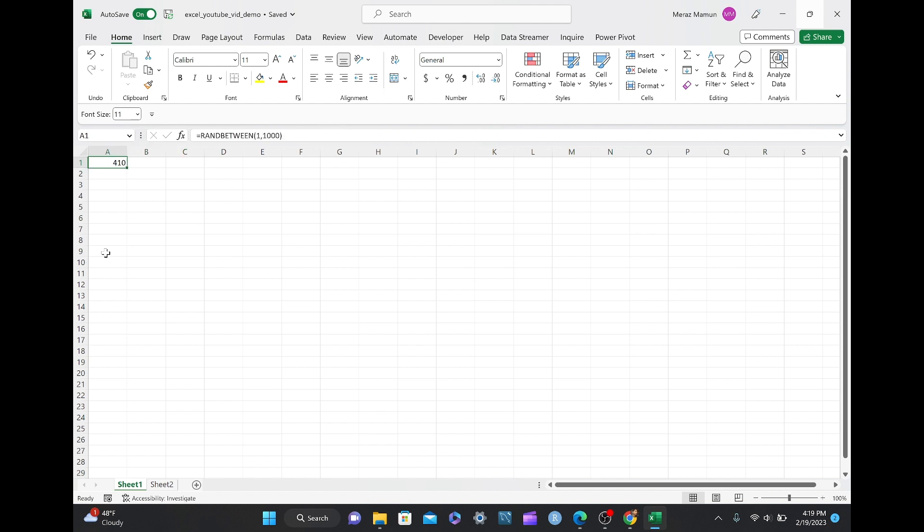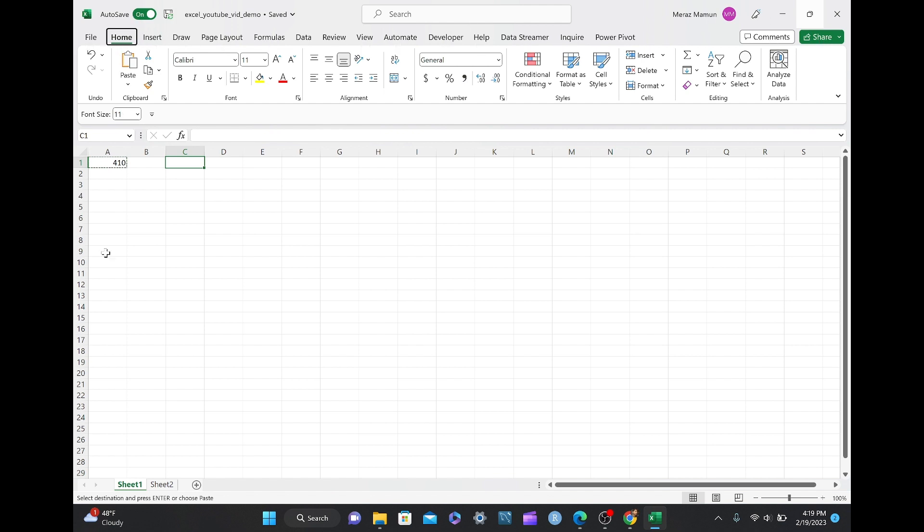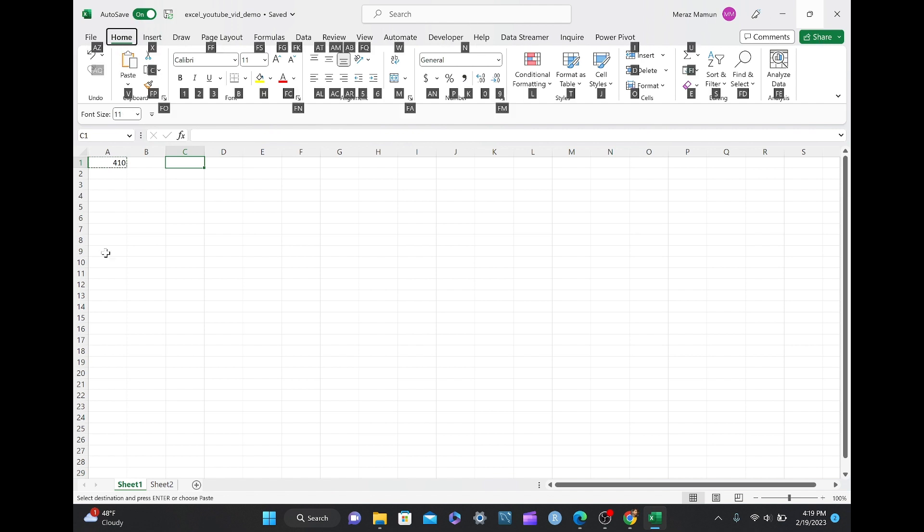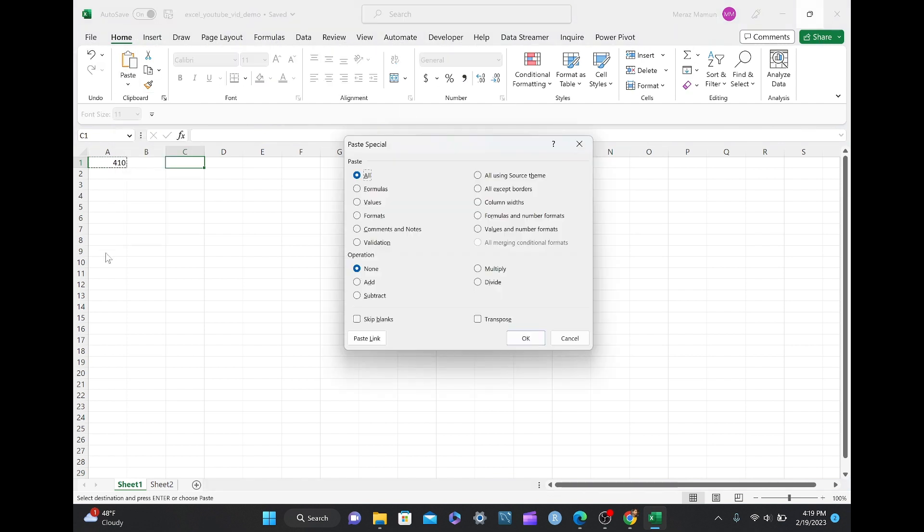We've been using it with Ctrl-Alt-V. Now, we can use another keyboard shortcut. So, let's do Ctrl-C here, move this to cell C1, and now we can do Alt-H, V, and S.